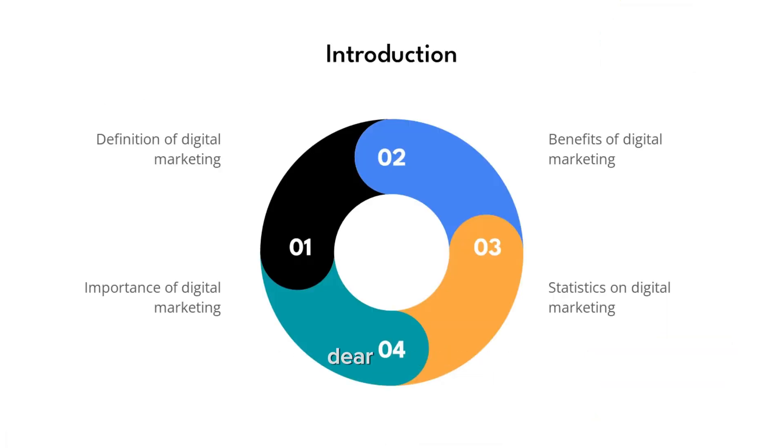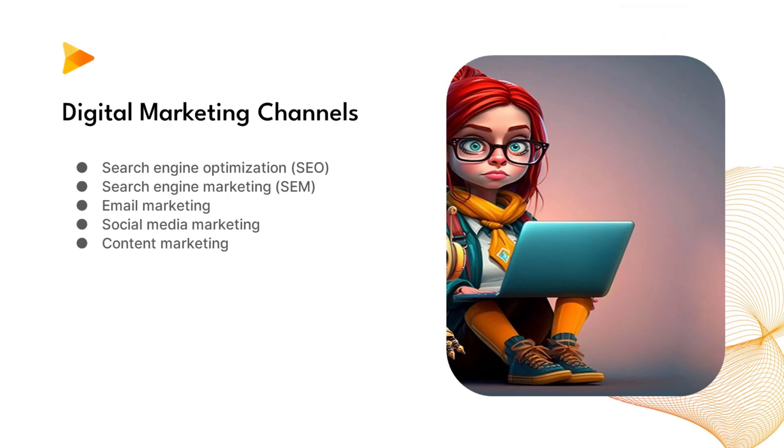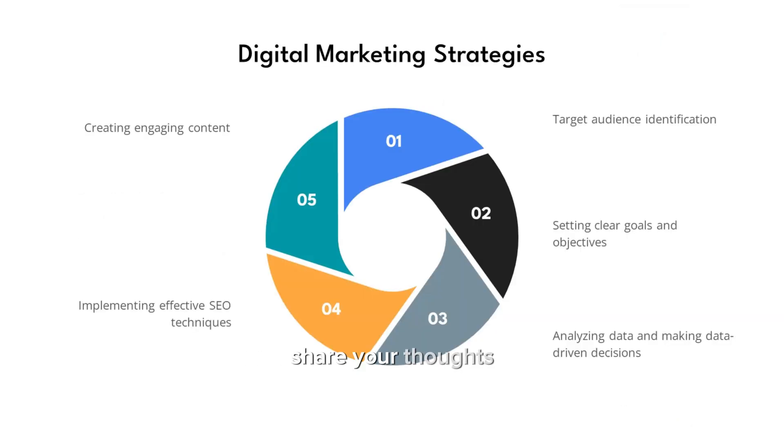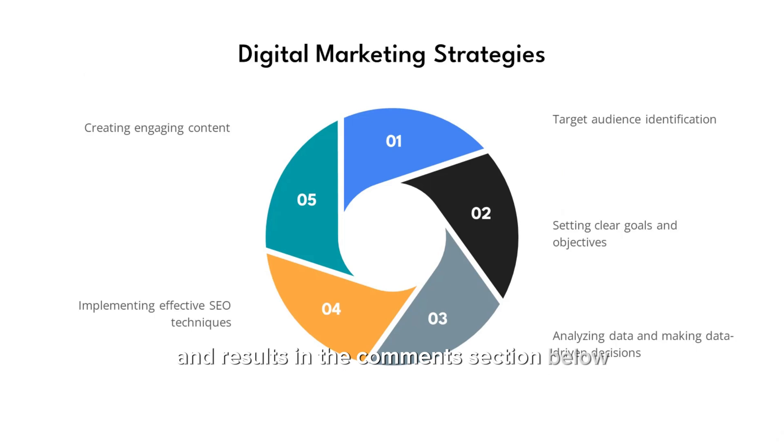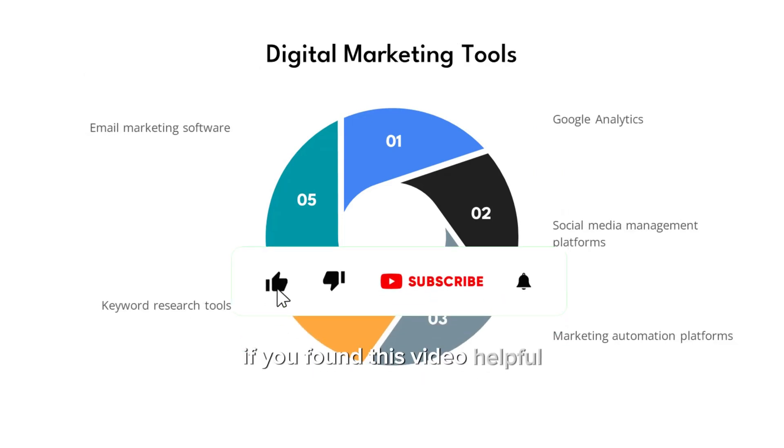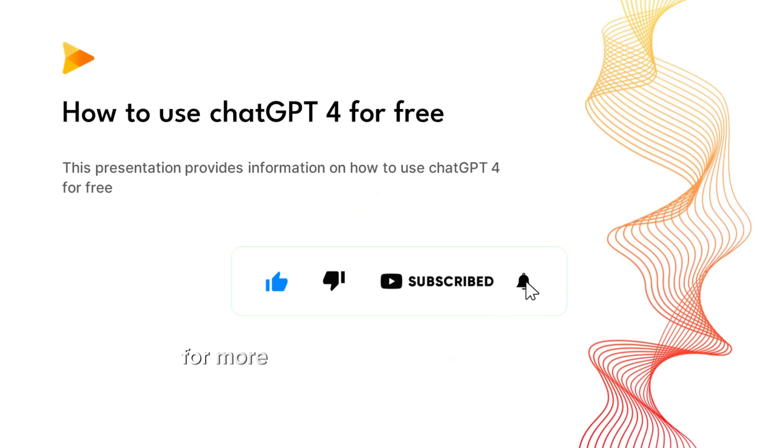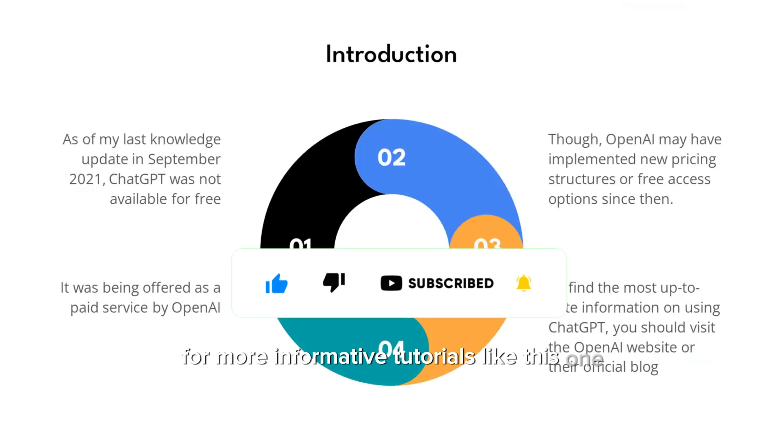Before we conclude, dear viewers, I'd like to hear about your experience with creating an auto-presentation using AI. Share your thoughts and results in the comments section below. If you found this video helpful, please don't forget to like it and subscribe to our channel for more informative tutorials like this one.